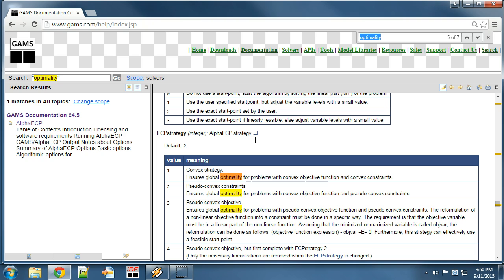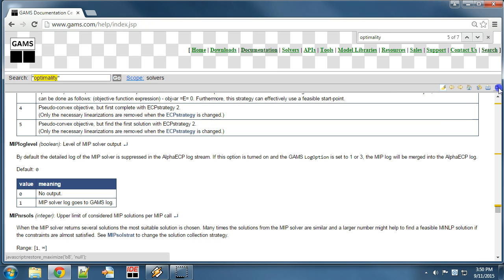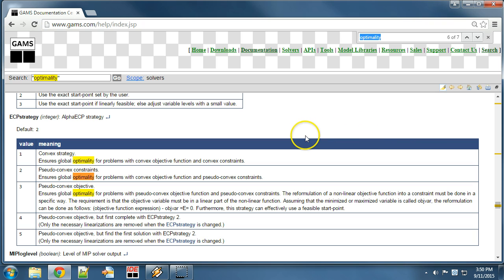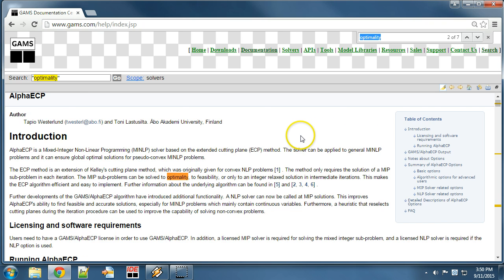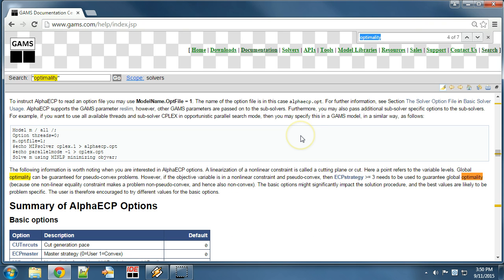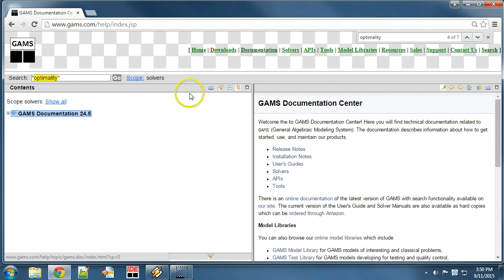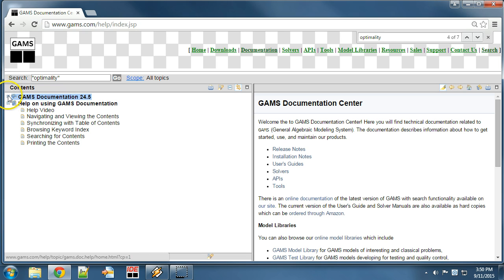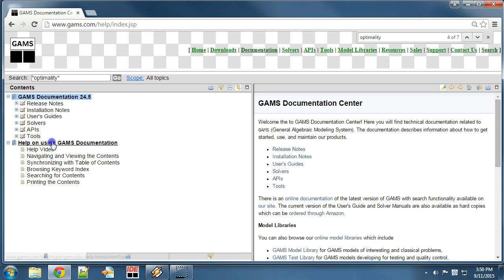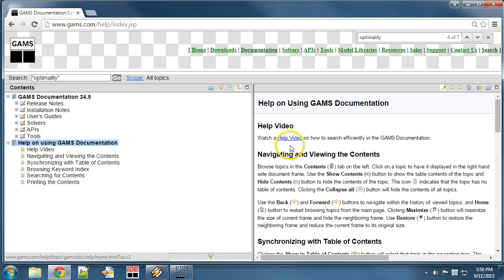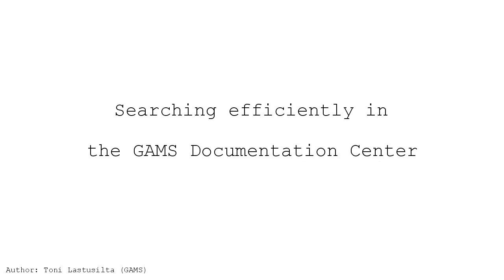Furthermore, if we want to read the document in full view, then we can maximize the window. Next, let's see where we can find more information about the functionalities in the GAMS Documentation Center. Let's click on the home button and then Scope Show All. In the chapter Help on Using GAMS Documentation you can find more information on how to use the GAMS Documentation Center.